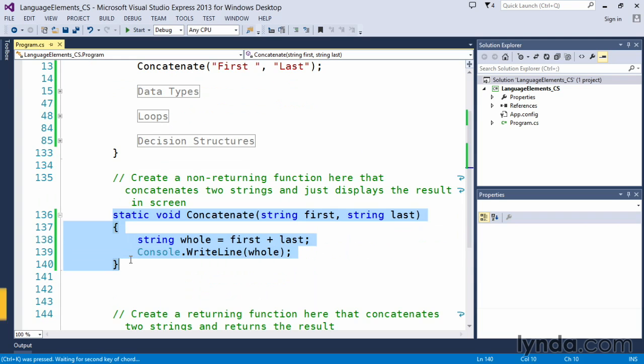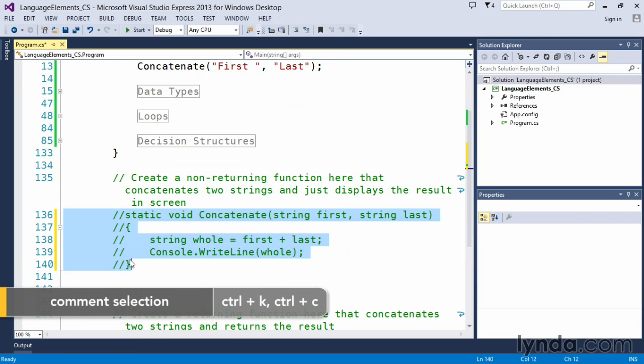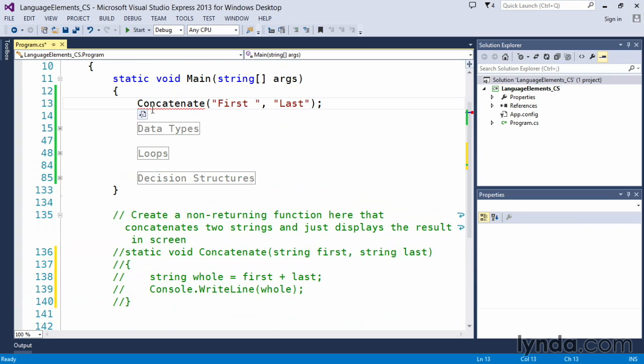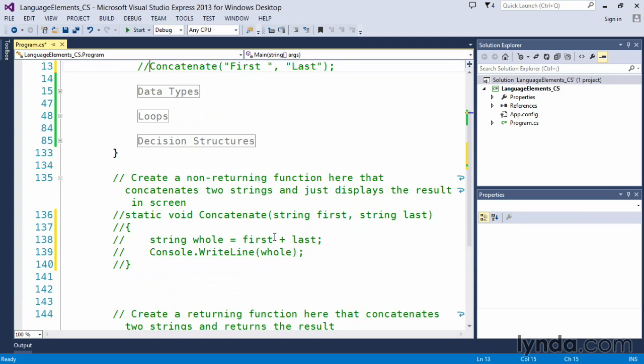I'm just going to comment this out because we don't want it executing when we create the second one. So we've created that function and that function is designed to do one thing and it did it. But it didn't return any value. So all it did was it simply executed it, accepted two arguments, did something and output the result to the screen.